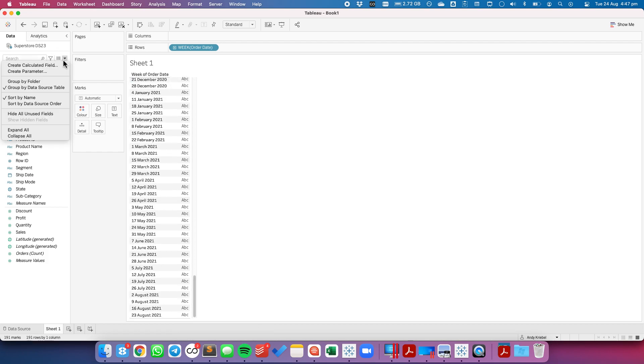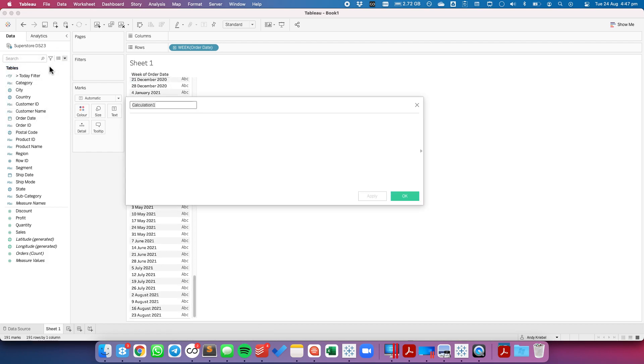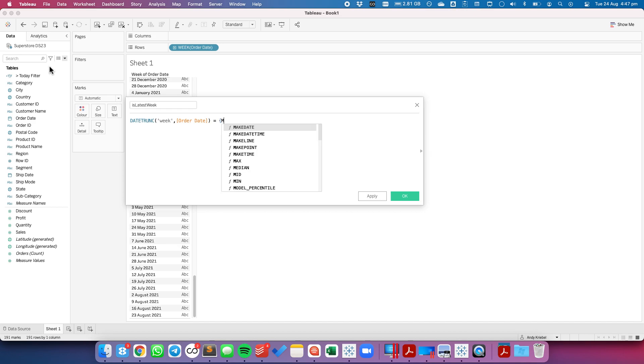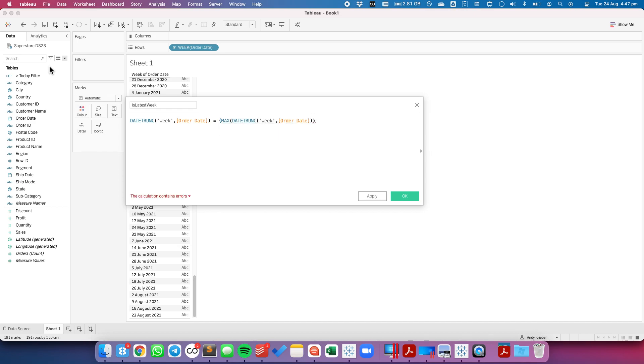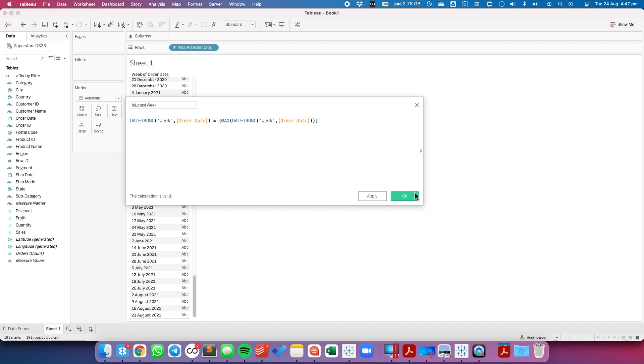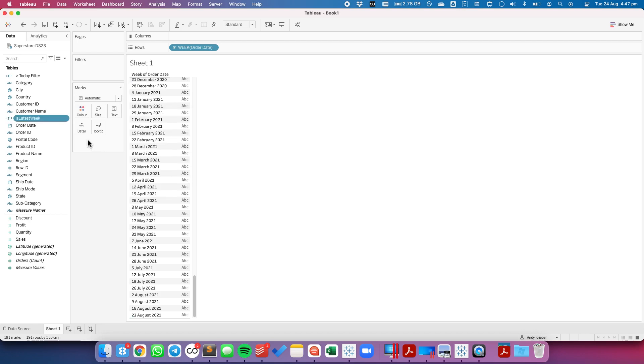I'm then going to create a calculated field to determine whether or not we're in the latest week. So I'm going to call this "is latest week" and I'm going to look at the DATETRUNC of the week of order date and is that equal to (with curly brackets) MAX DATETRUNC order date and I'm going to close it off with a curly bracket. Now this right hand side will return the overall latest week and I'm comparing each week in the table to that latest week.